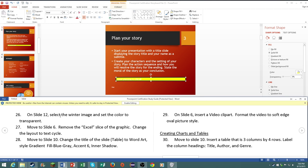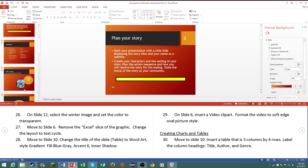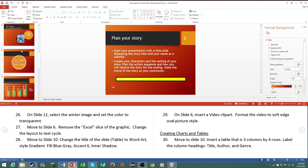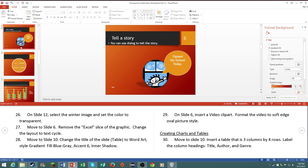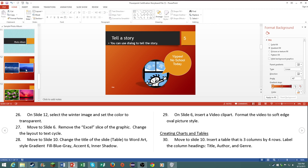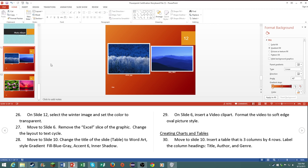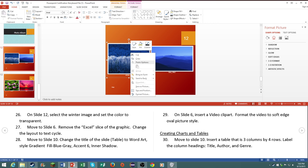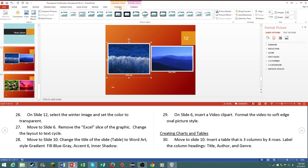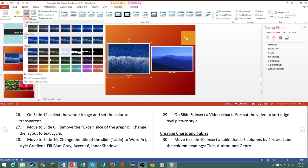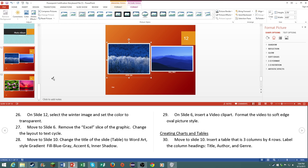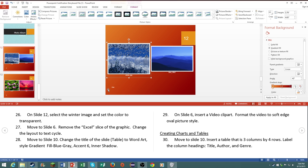Number 26, on slide number 12, select the winter image and set the color to transparent. So just go to here, right click on it, go to color, and then click on set transparent color. There you go.